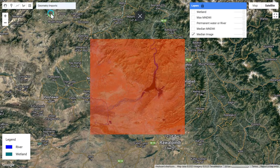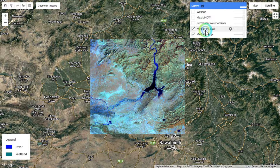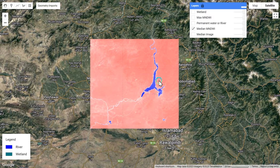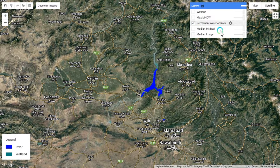You can clearly see this is the river area in the complete ROI. You can also use a shapefile instead of drawing an ROI — I'm just using a drawn polygon for your understanding. The next one is the median MNDWI — Modified Normalized Difference Water Index. You can clearly see the river and the other land types. The next one is the permanent water or river layer, which is now displaying the permanent water in our area.